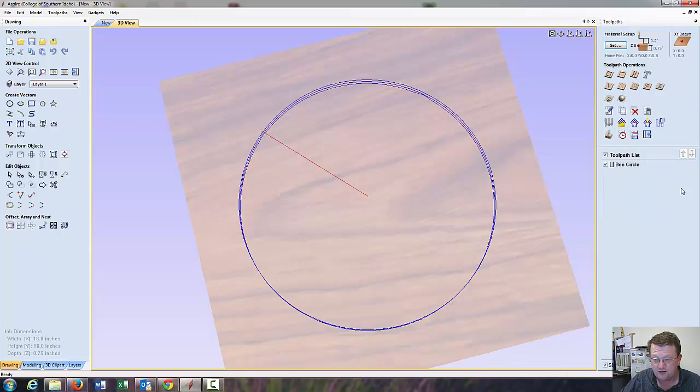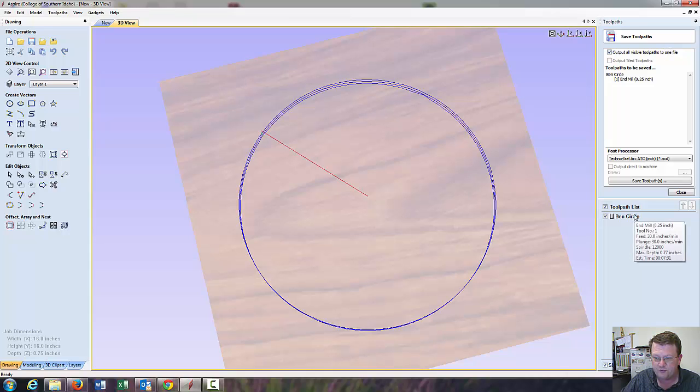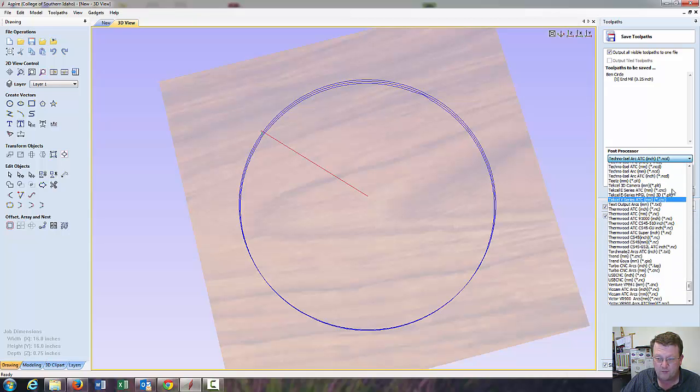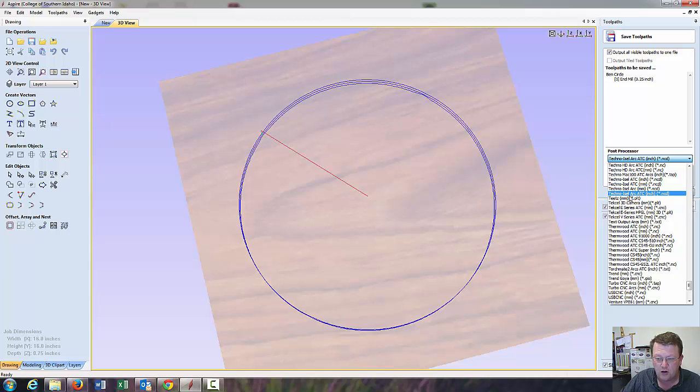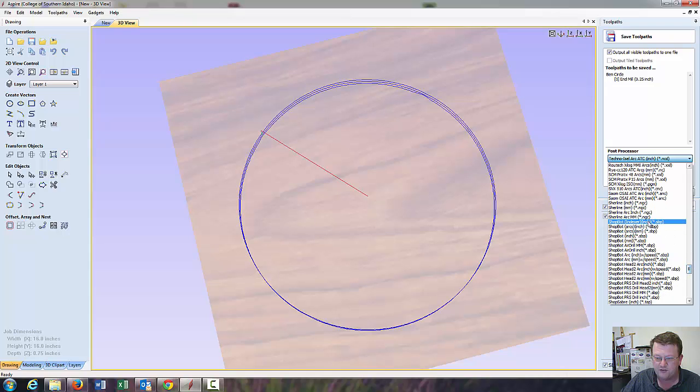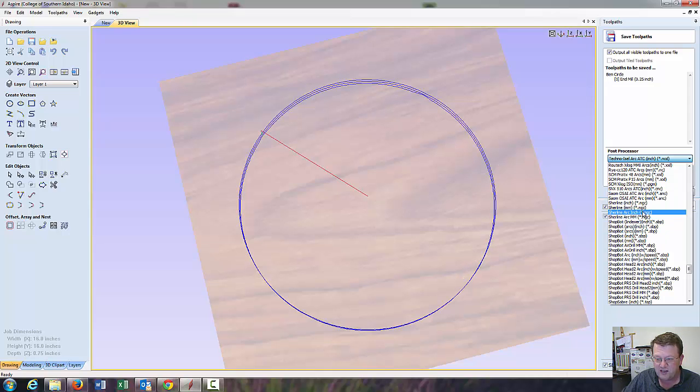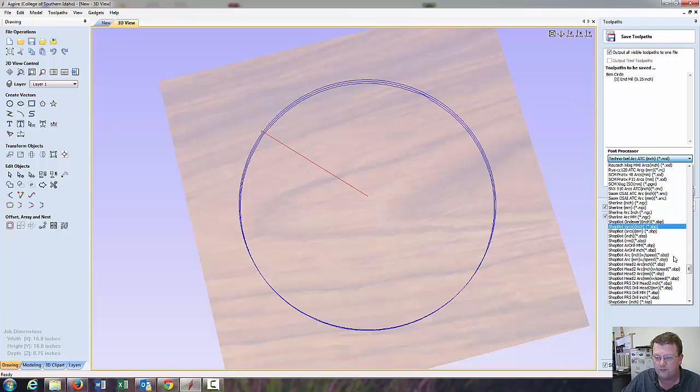So, now I say close. And, I can save the toolpath. And, output all visible toolpaths. The visible toolpath, if you have multiple, you can select it. Down here, you select the type of machine. We have a couple of machines. We have a Techno-Eisel. Arc-inch is the one you want. Techno-Eisel arc-inch. Or, a ShopBot arc-inch. The special part with the arc, if we put arc in there, this thing is an arc. If we changed it to just inches, it would, rather than just make a circle command, go with tons of tiny little lines, rather than just an arc. It makes your code a lot longer.